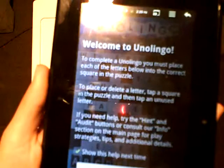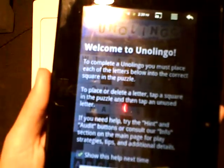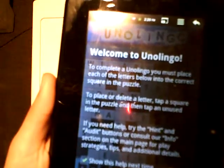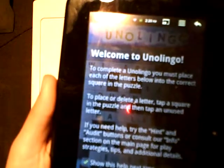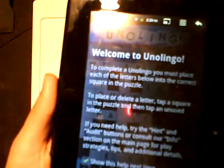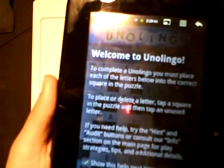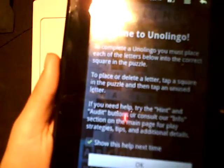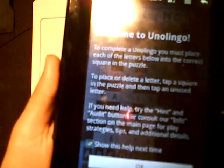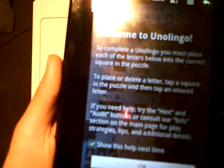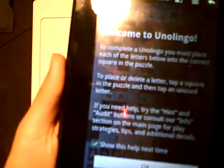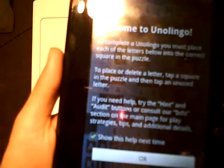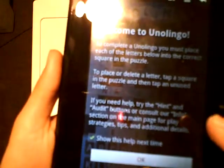It reads: Welcome to Unolingo. To complete a Unolingo, you must place each of the letters below into the correct square in the puzzle. To place or delete a letter, tap a square in the puzzle and then tap an unused letter. If you need help, try the hint and audit buttons, or consult our info section on the main page for play strategies, tips, and additional details.